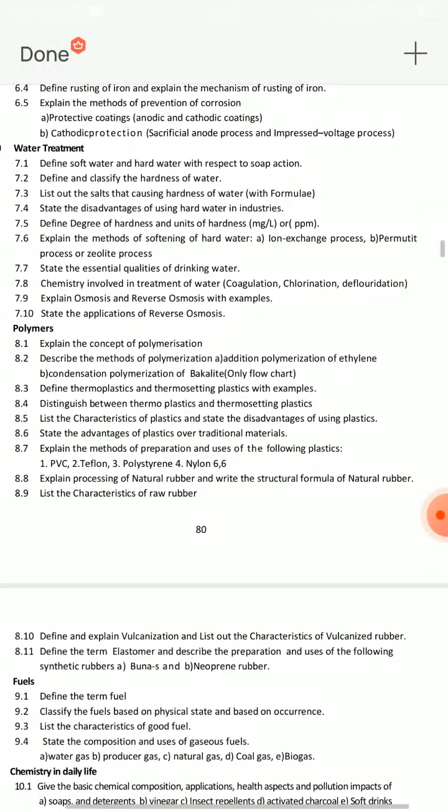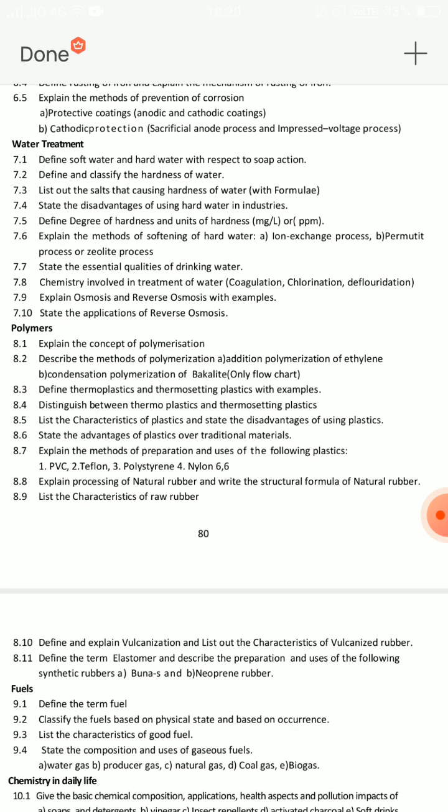Water treatment methods are important. There are important methods: ion exchange process and zeolite process — these are very important. You also have the advantages and disadvantages of drinking hard water, and the disadvantages of using hard water in industries. Then the chemistry involved in the treatment of water: coagulation, chlorination, and defluoridation. Ion exchange is permitted. These three things — advantages of drinking water, disadvantages of hard water — are key.